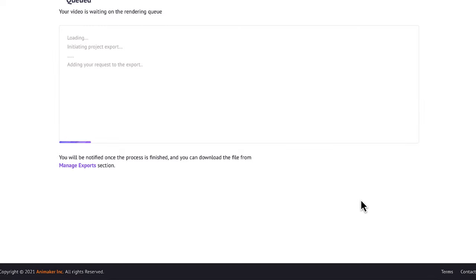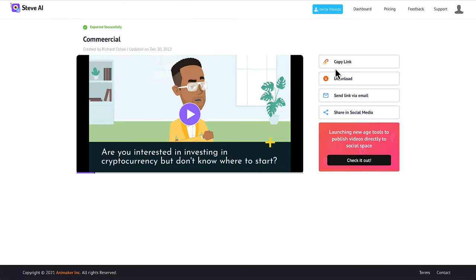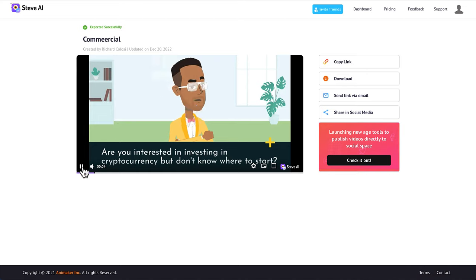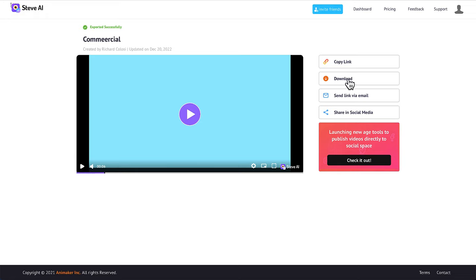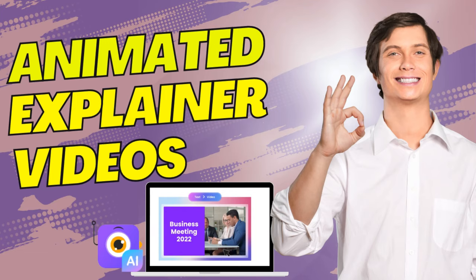As you can see, my video has been exported. It will provide you with a link that you can copy and share with people. If you want the actual video file download, you can download an MP4 by clicking the button to the right. The website is called steve.ai — it's a fun site to play around with.